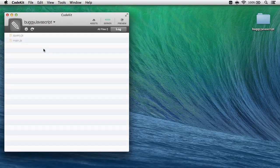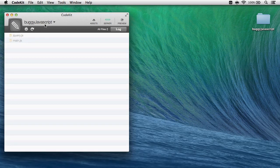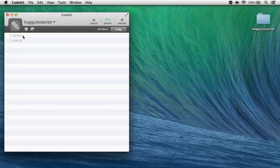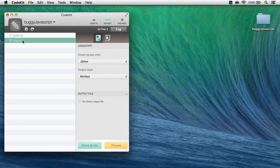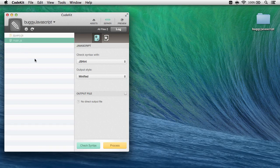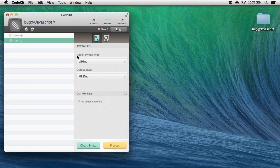I've already gone ahead and added a project to CodeKit, Buggy JavaScript. It has two files, main.javascript and the latest version of jQuery. I'll click on main.javascript to bring in the options for that file, and what I'm saying here is whenever I save, I want CodeKit to check this file syntax with jshint.